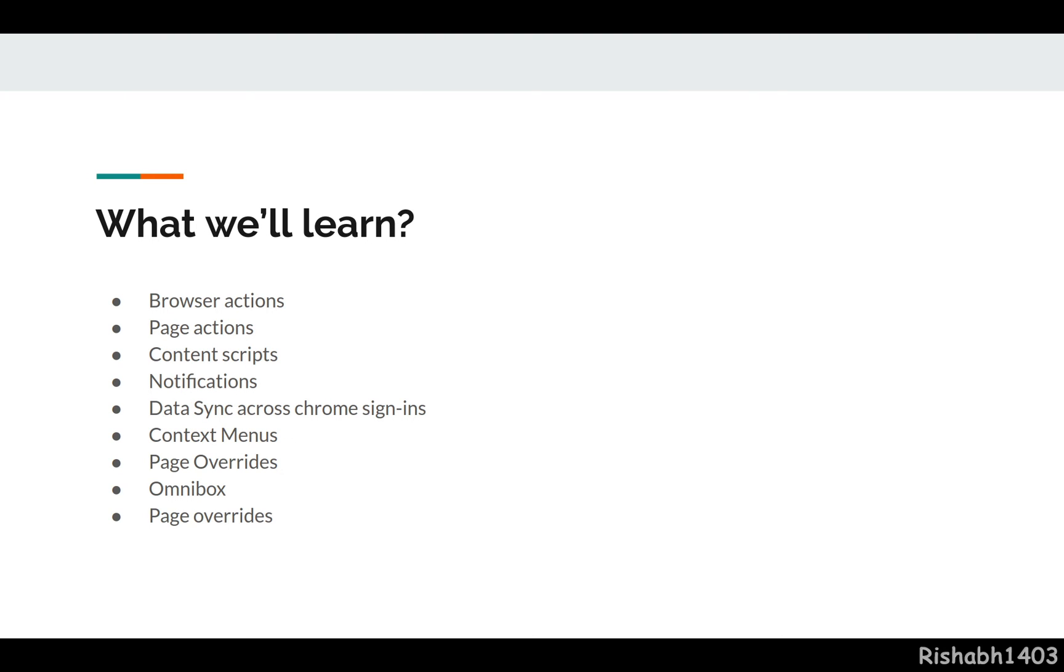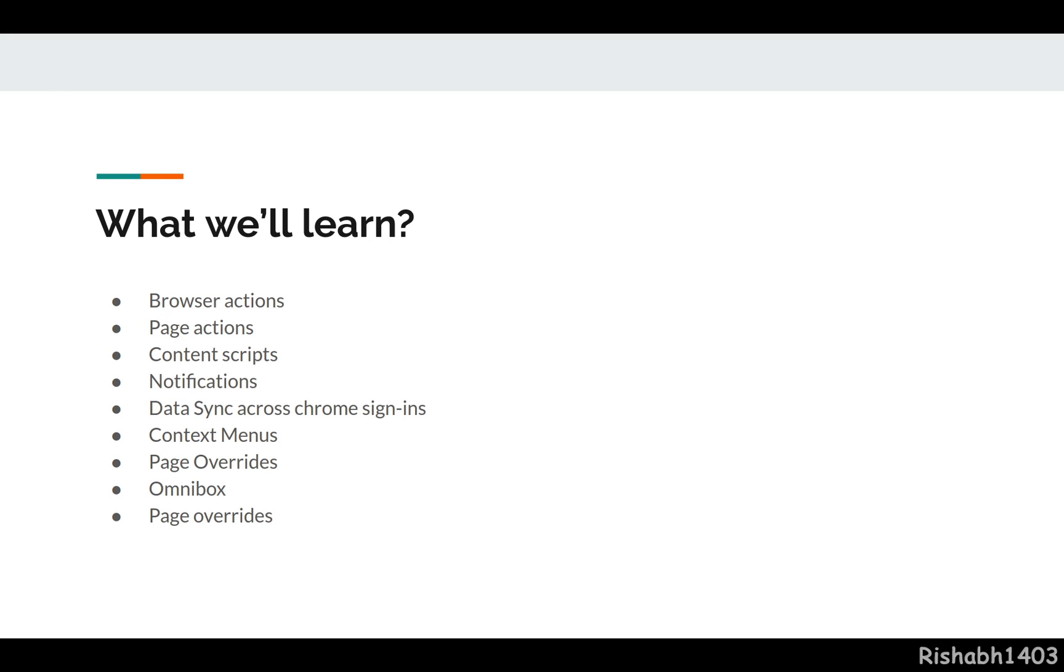What we'll learn: browser actions, page actions, content scripts, notifications - how to show notifications in your browser. How to sync data across Chrome sign-ins. If you sign in to Chrome, it saves a lot of data for you, and you can use that to persist data across browsers and systems. We'll look at context menus, the right-click menus.